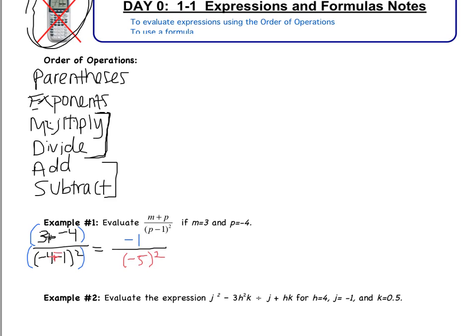Now move to E — exponents. Negative 5 squared is negative 5 times negative 5, which is positive 25. The numerator stays as negative 1. Moving to multiply/divide: this is a fraction, so negative 1 divided by 25. There's no more simplifying, multiplying, dividing, adding, or subtracting. The answer is negative 1 over 25.